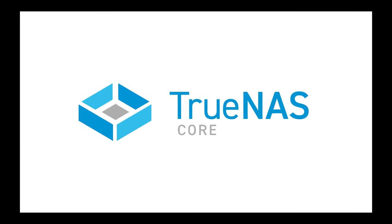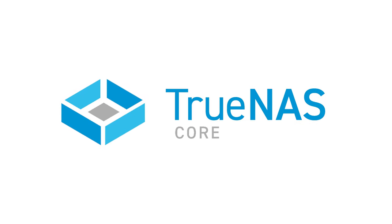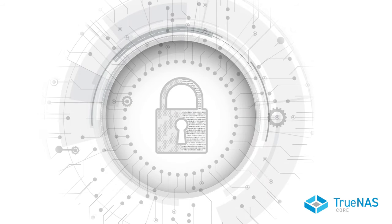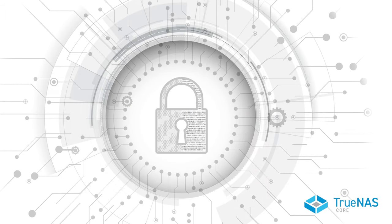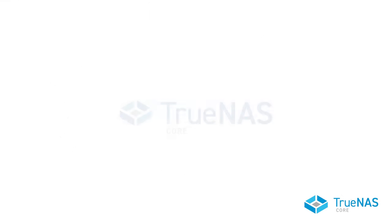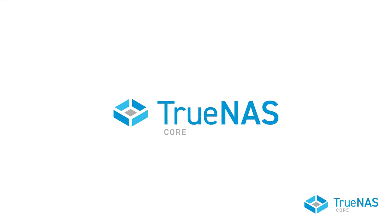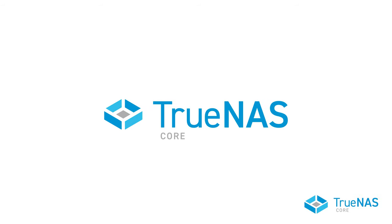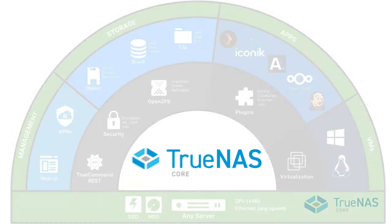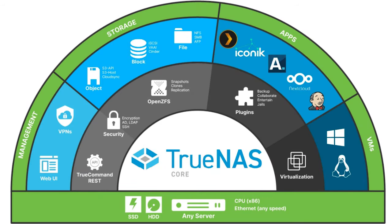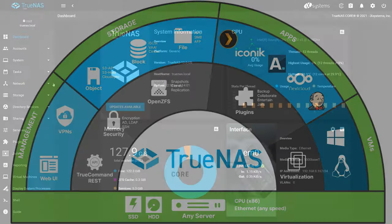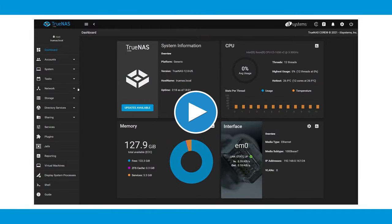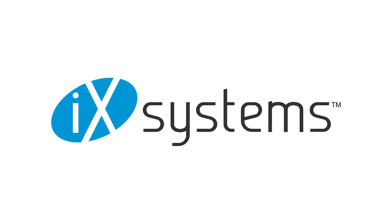TrueNAS Core is a powerful and flexible network attached storage software that shares and protects data from modern day threats like ransomware and malware. TrueNAS makes it easy for users and devices to access and share data through virtually any protocol. In this video, we're going to walk you through installing TrueNAS Core, start to finish. Ready? Let's get to it.